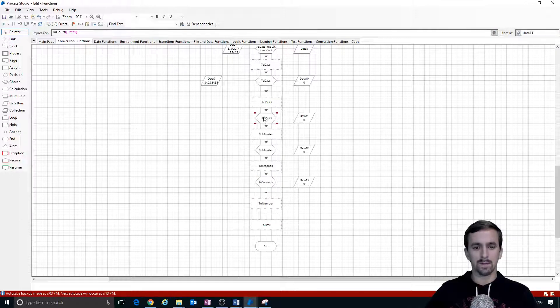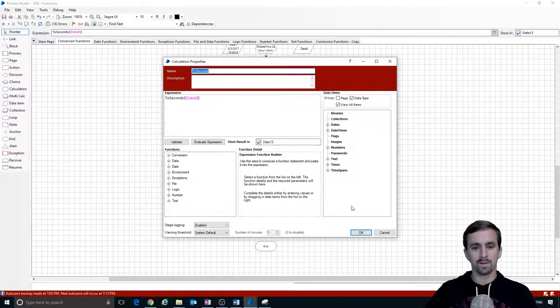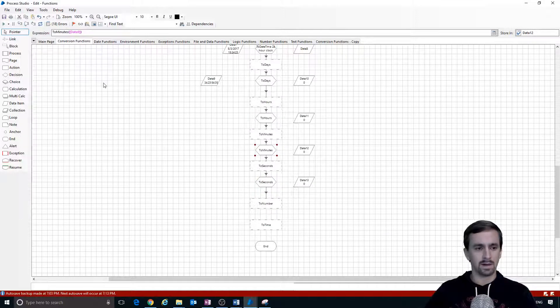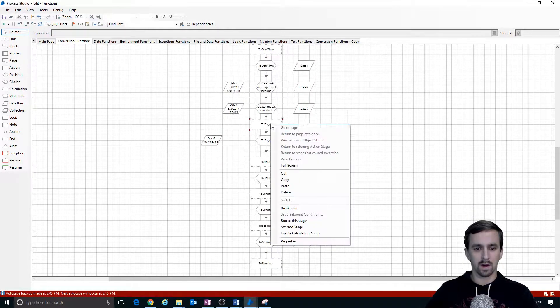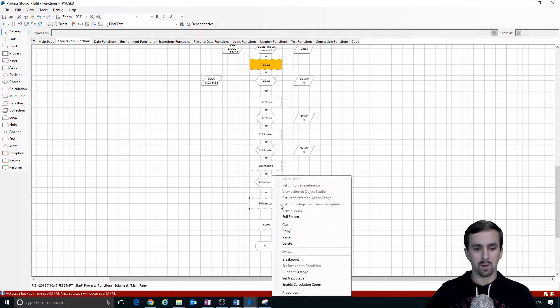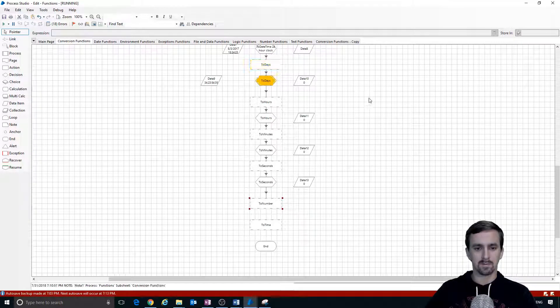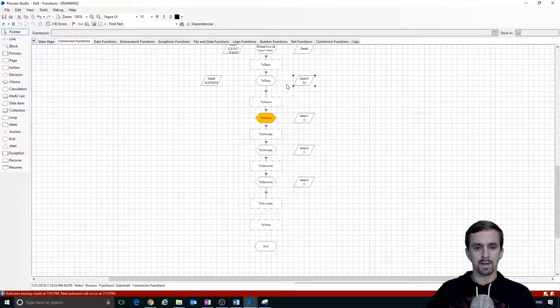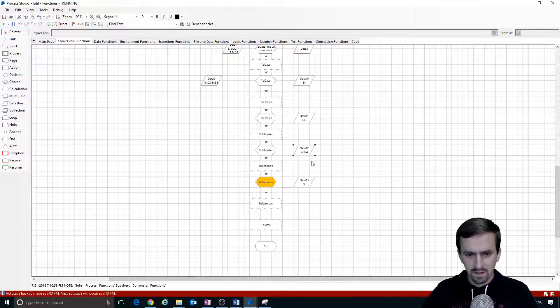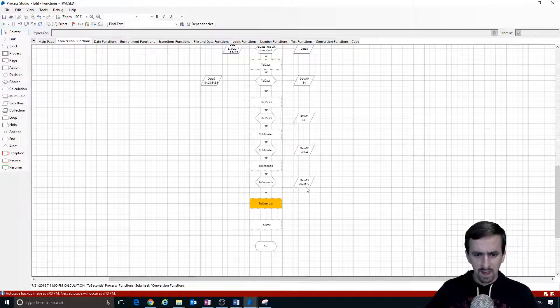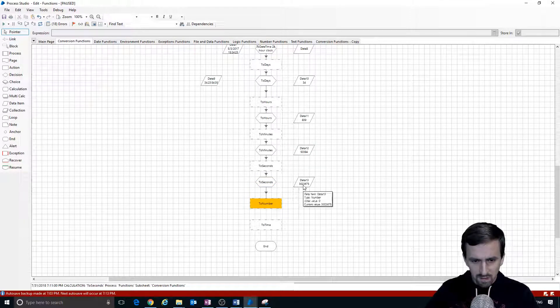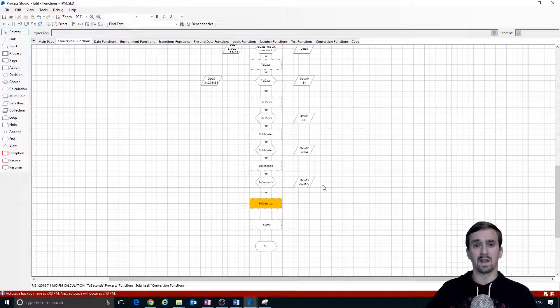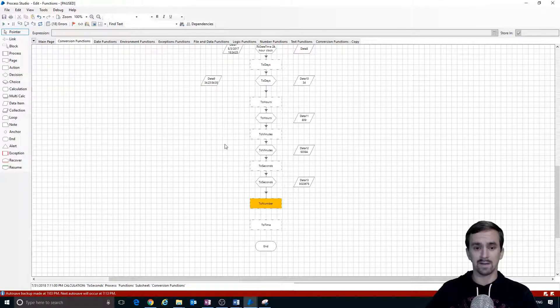I've gone and updated each of these calculation stages to say the proper function for what they're indicated for on the names of the stages. I'm going to right click up here, start on to days, set next stage and run to this stage. We've got 34 days, 839 hours, 50,394 minutes and it looks like we've got 3,023,675 seconds in 34 days, 23 hours, 54 minutes and 35 seconds.